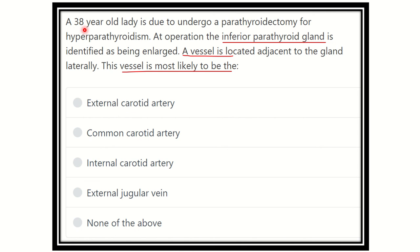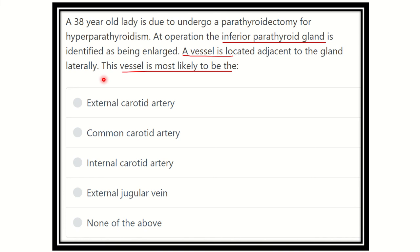Here the question: a 38-year-old lady is due to undergo a parathyroidectomy for hyperparathyroidism. At operation, the inferior parathyroid gland is identified as being enlarged. A vessel is located adjacent to the gland laterally. This vessel is most likely to be?